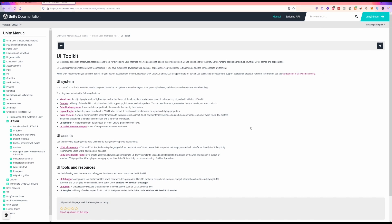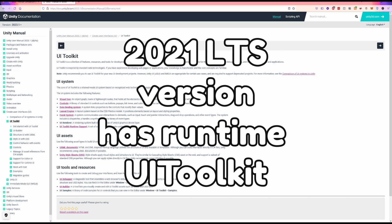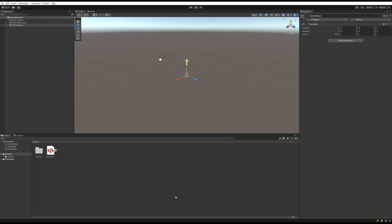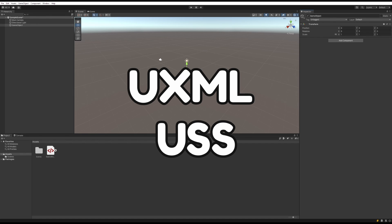First I'll briefly talk about how you use the UI Toolkit — how to get started, put some UI on screen, and interact with it. Then we'll switch into devlog territory where I talk about the UI I made and how I built it. For a long time you had to install a package via Unity's Package Manager, but now the 2021 LTS version has runtime UI Toolkit built in. If you're on an older version you'll need to use the Package Manager to install the UI Toolkit preview version and the UI Builder.